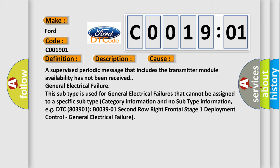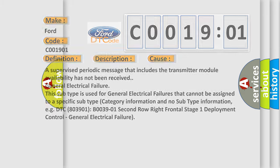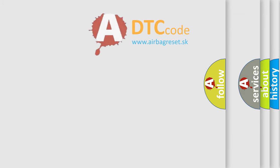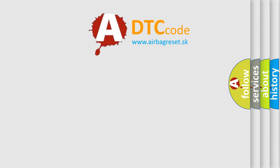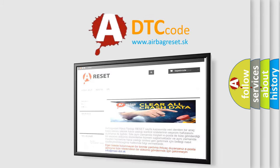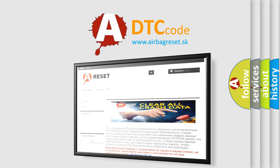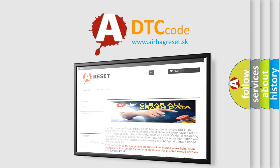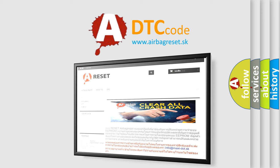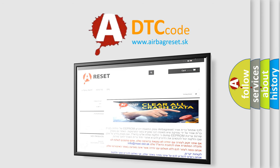The airbag reset website aims to provide information in 52 languages. Thank you for your attention and stay tuned for the next video. Bye!